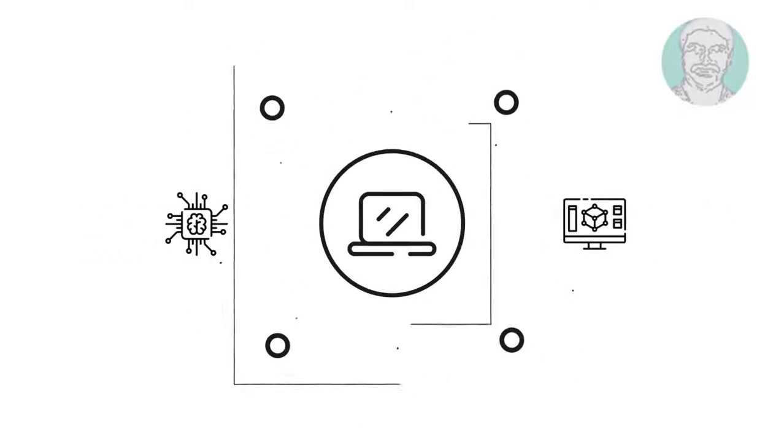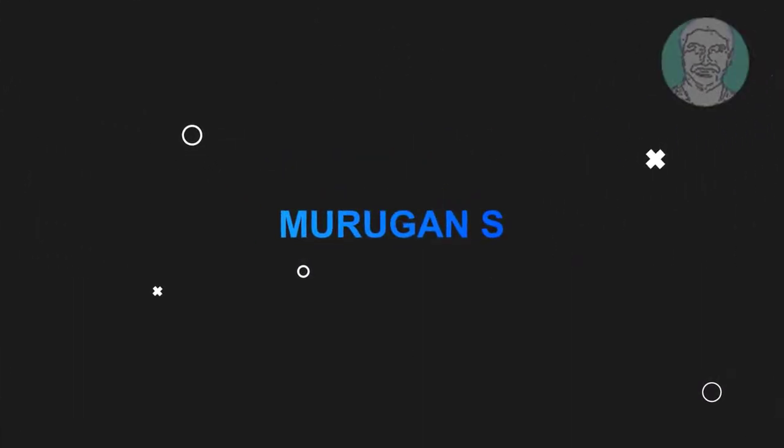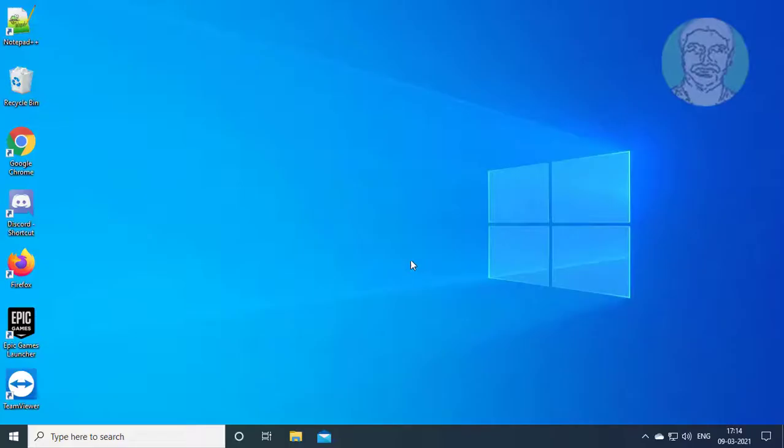Welcome viewer, I am Murigan S. This video tutorial describes how to fix switch out of S mode, try again later, something happened on our end error.